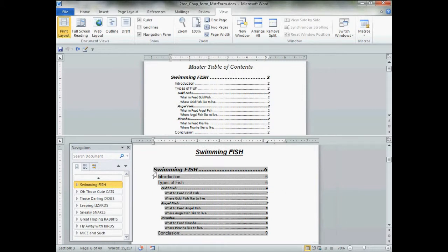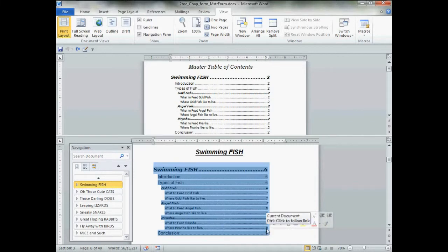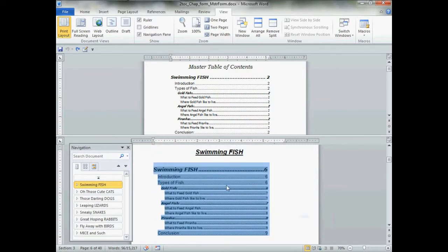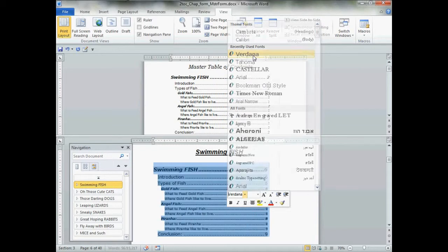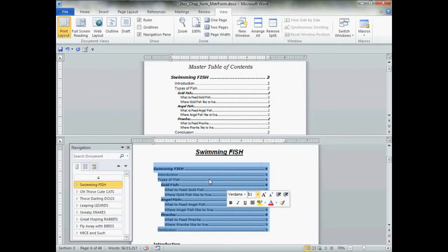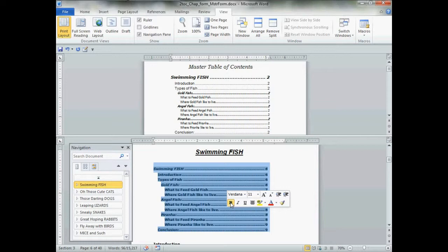First thing we want to do with our chapter one table of contents is normalize all our text and take out as much specialty formatting as possible. The rest of my document is Arial 11; my headings are in Verdana. So between the two headings I'm going to change all my text to Verdana at 11 points so it blends into my document better. Next, click the Bold and Italics buttons three times: first to take out any specialty words, then to uniform everything bold, then to uniform everything normal.